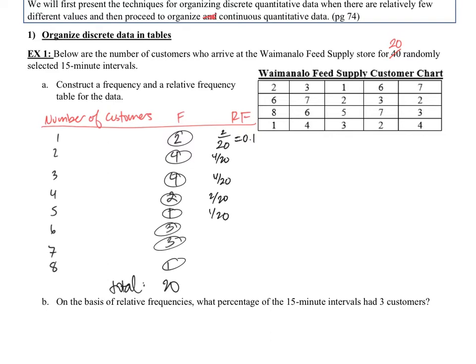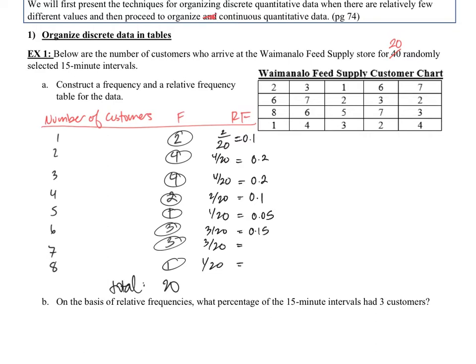There's a correction: that should be three divided by 20. Four divided by 20 is 0.2, and 0.2 again. We haven't done one yet, and three gives us 0.15. And one gives us 0.05. So now we have all our relative frequencies.